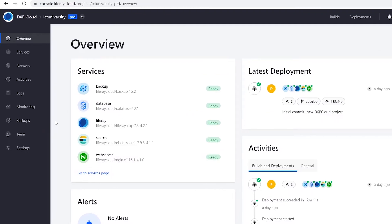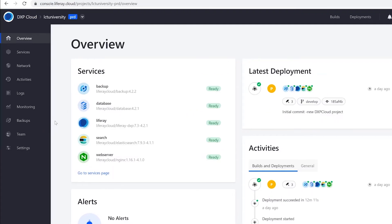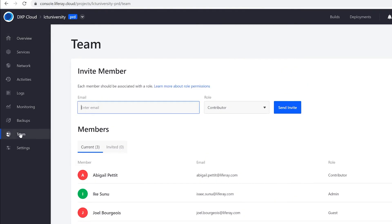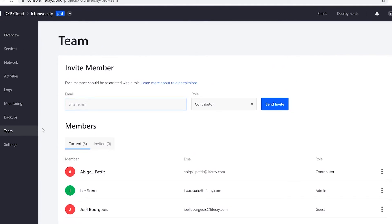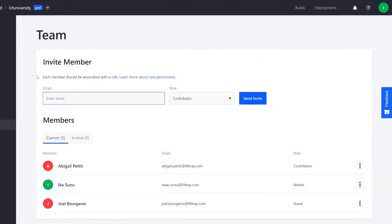When we go into one of our environments, we can travel to the team tab on the left hand side. Since I'm an admin, we have a section up here at the top where I can invite other members, and we can see the current members that are already involved with the environment.